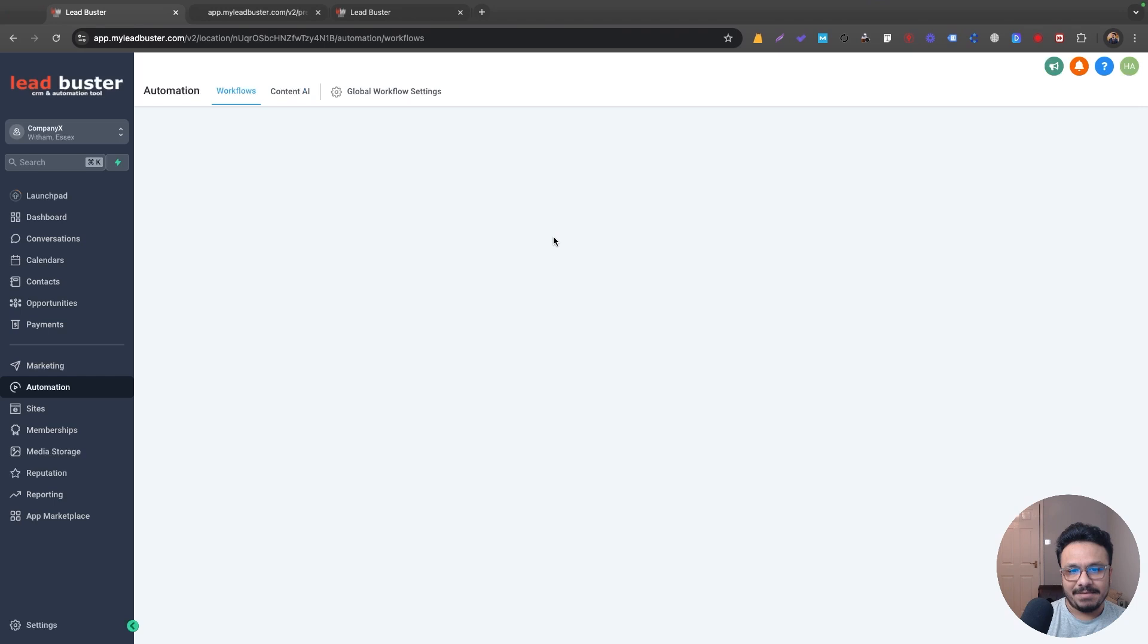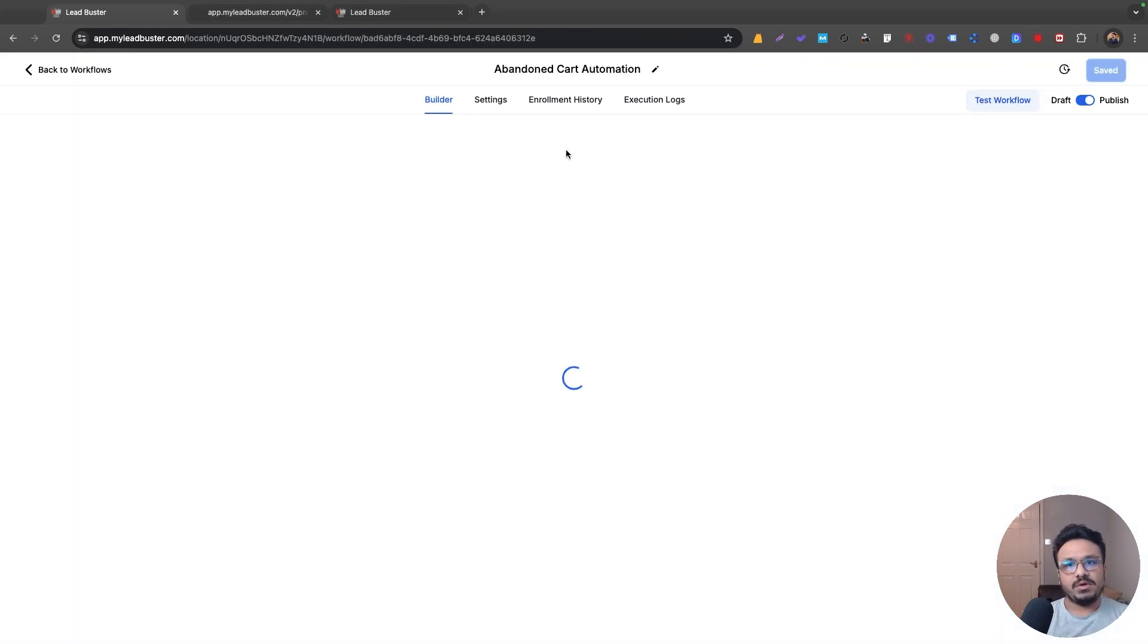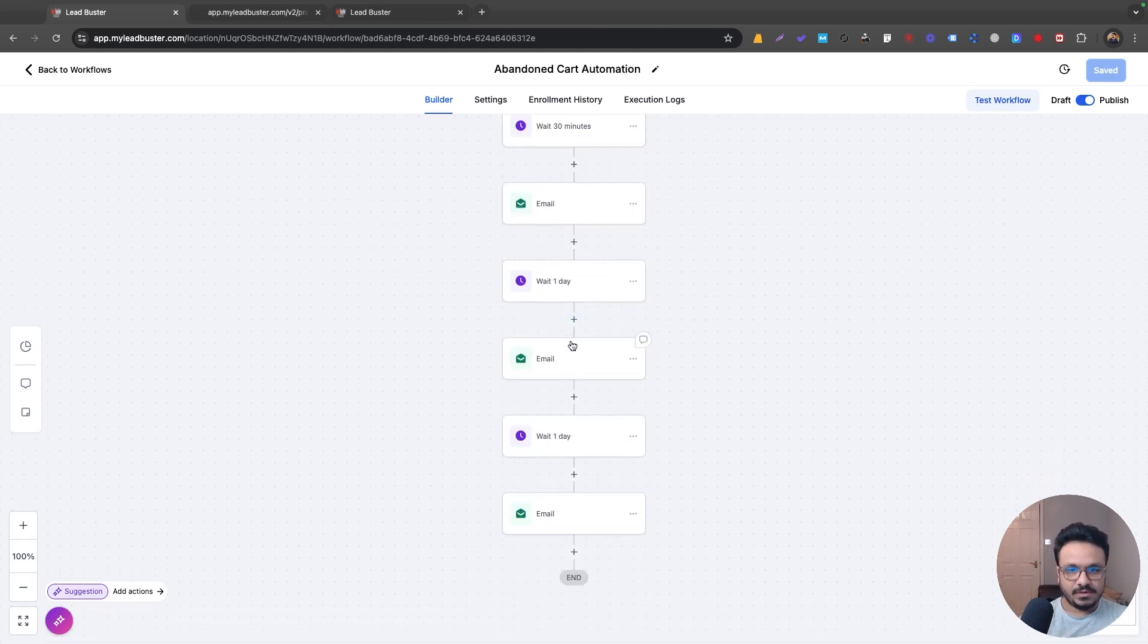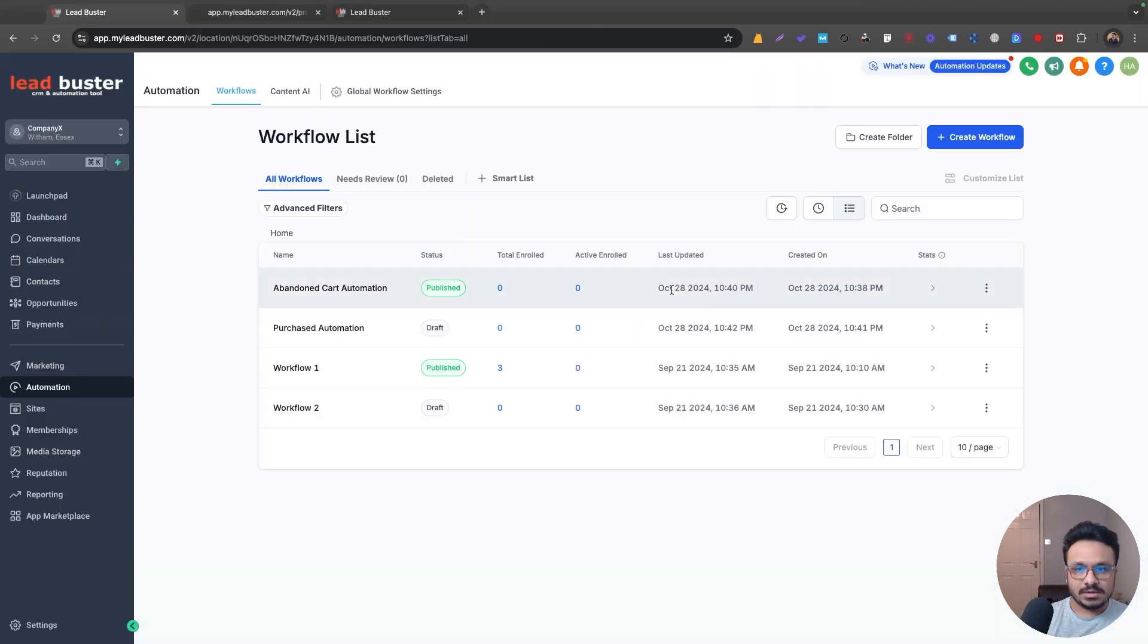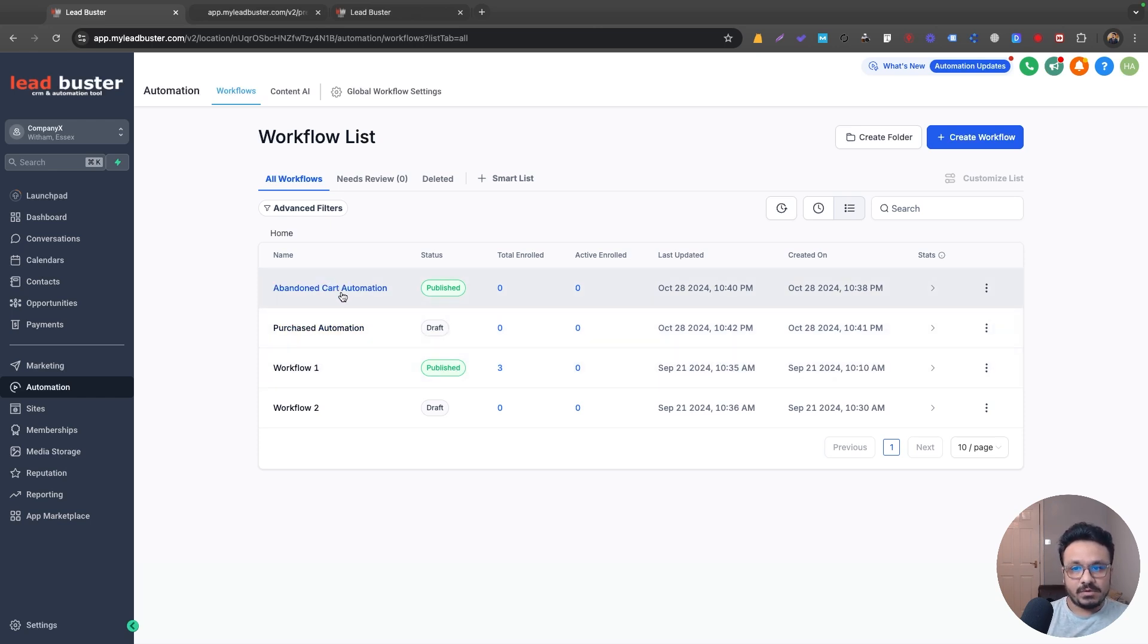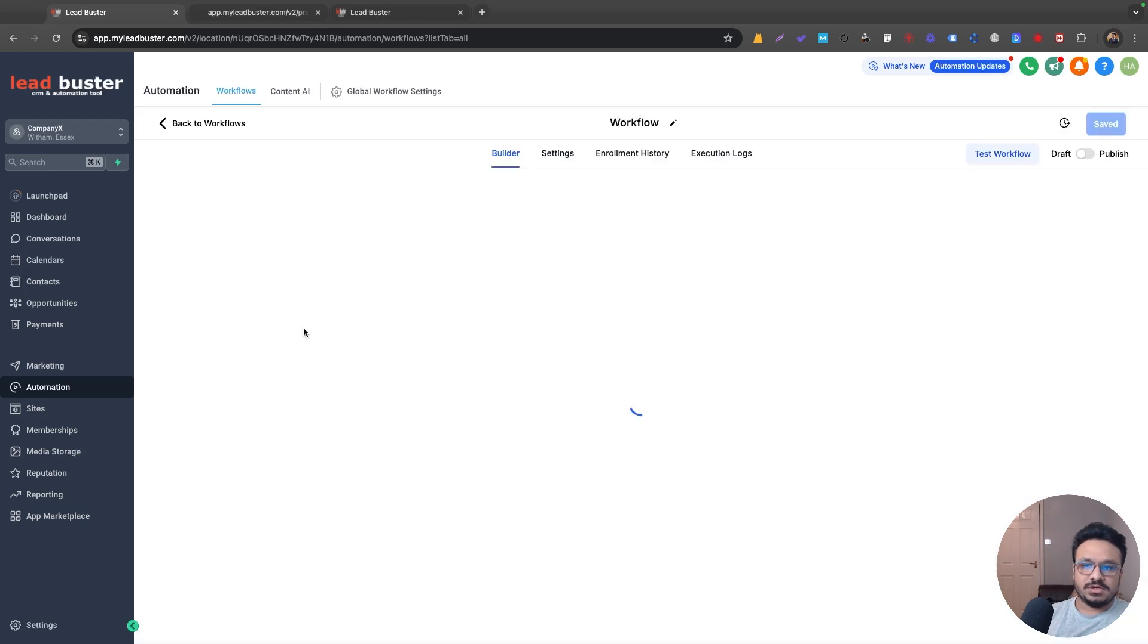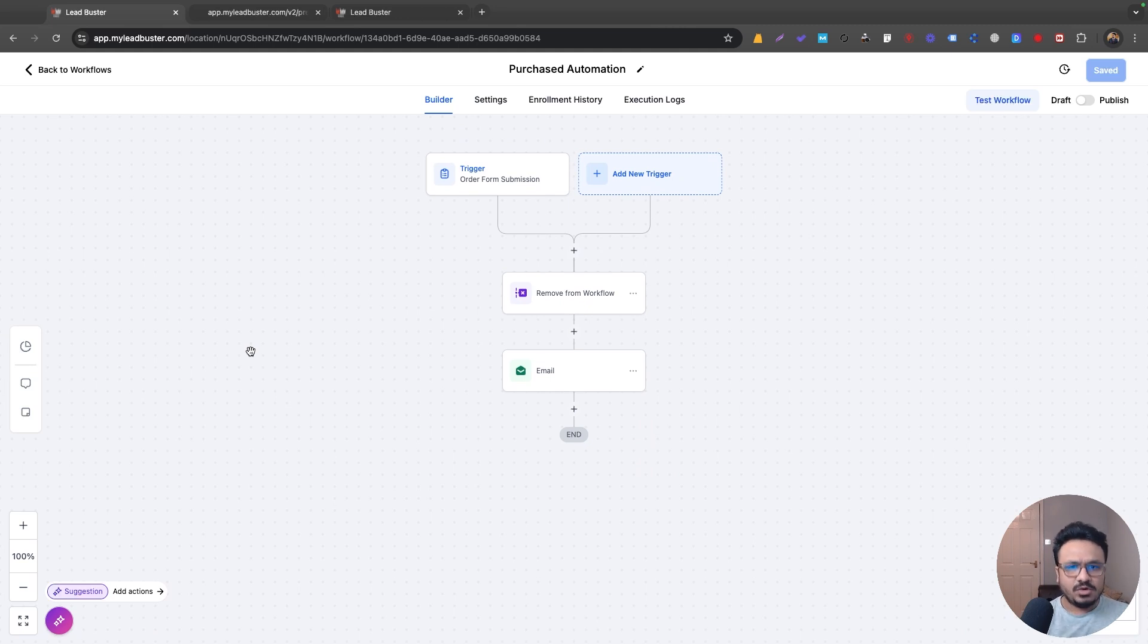Again, just to recap, we are doing an abandoned cart automation for those who went through the opt-in page. Those who went through the opt-in page, we wait for 30 minutes and then we start emailing them, following up with them, assuming they didn't go through the phase. For those who actually went through the whole two-step order form, we remove them from this workflow, from this abandoned cart workflow through this workflow called purchased automation. So they don't go through that follow-ups. They don't have to. So that's, it's that simple and hope you understood it.